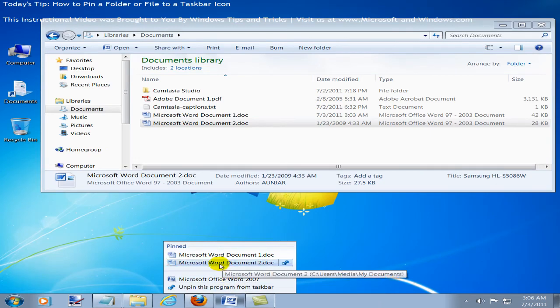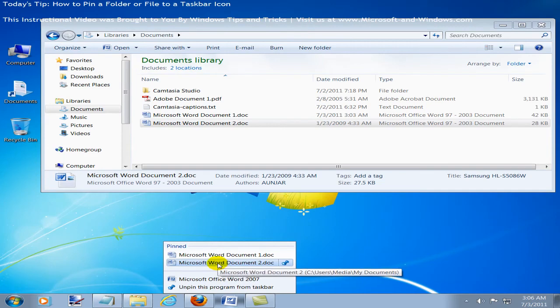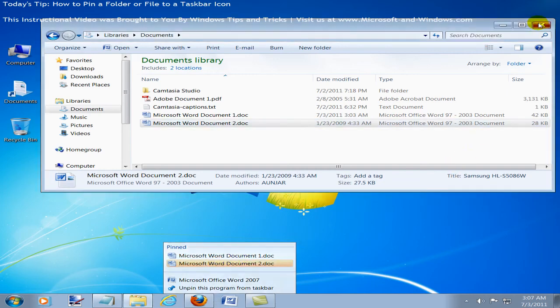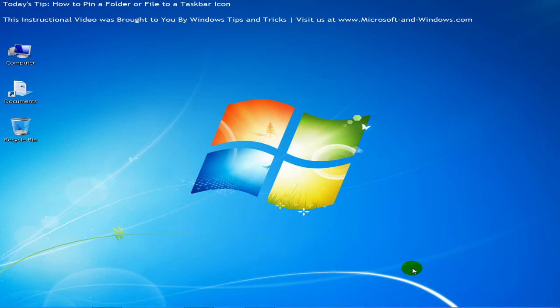So now on our jump list we've got Microsoft Word document 1 and Microsoft Word document 2. Both have been added to the jump list. They'll be there permanently no matter how many files we open or close. I'm going to go ahead now and close down Windows Explorer and that's how you add a file to the taskbar and to the jump list. Well that's all for now.